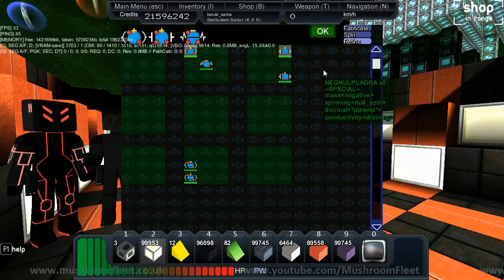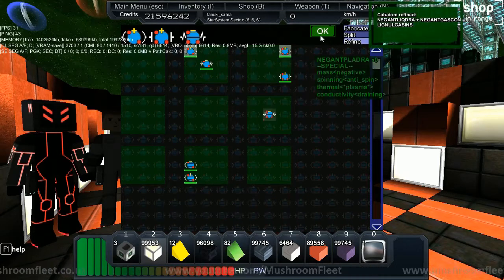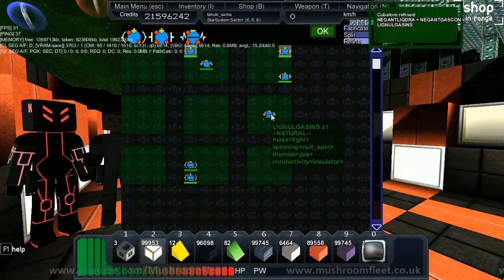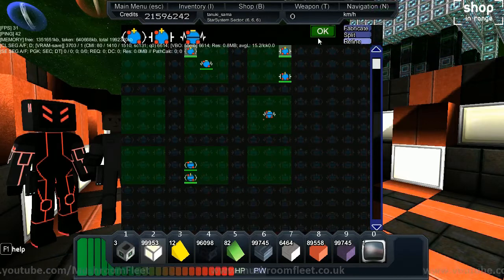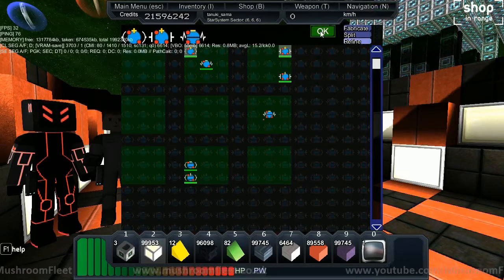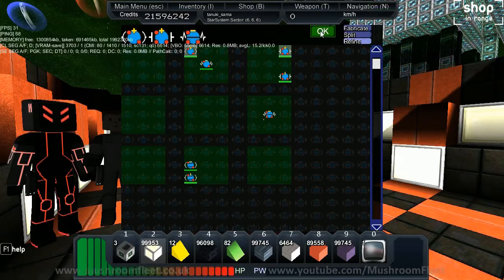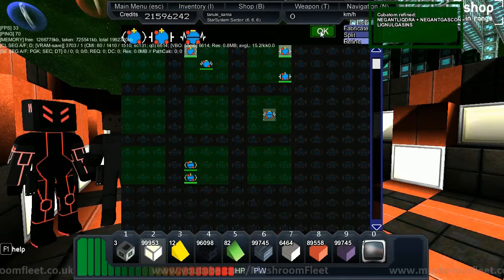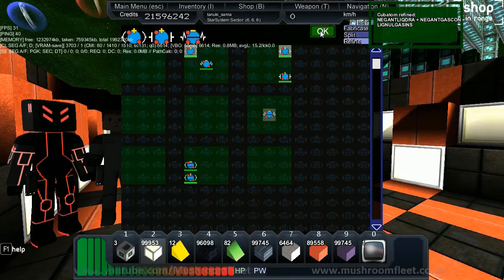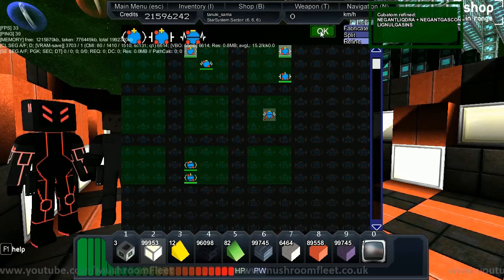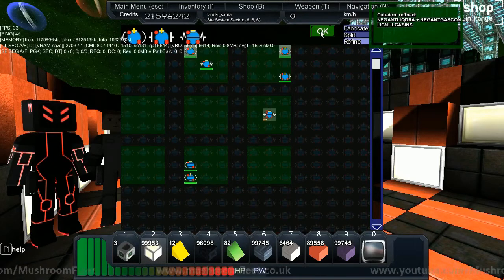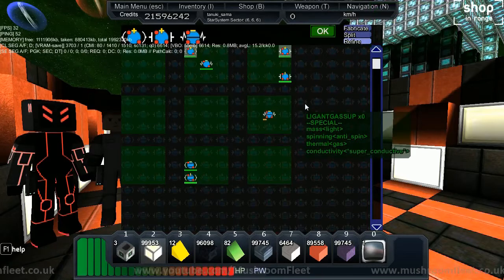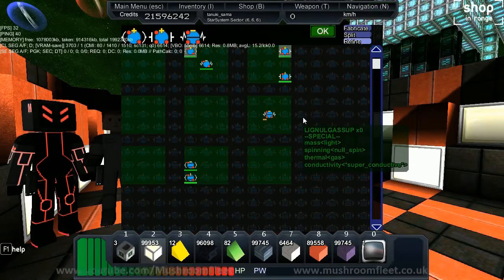We press okay and it's made some lignal gas. Do we need to click okay a lot? Right now you have to do it a lot, but let's just make enough for one faction module. Build up the bar to yellow - that's enough.